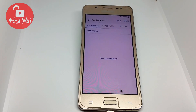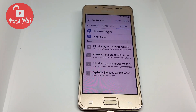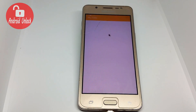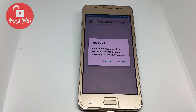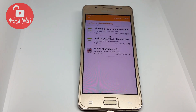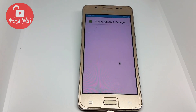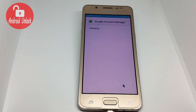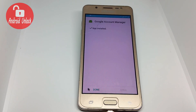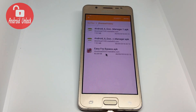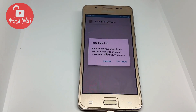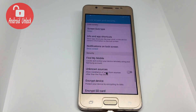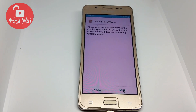After downloads are done, go to Bookmarks and History, then Download History. Open the Google Account Manager APK. Click install — go to Settings, enable Unknown Sources, then click OK and Install. Wait for installation to finish. When done, click Done. Now open the Easy FRP APK. Click Settings, Unknown Source is on, click OK, then Install.